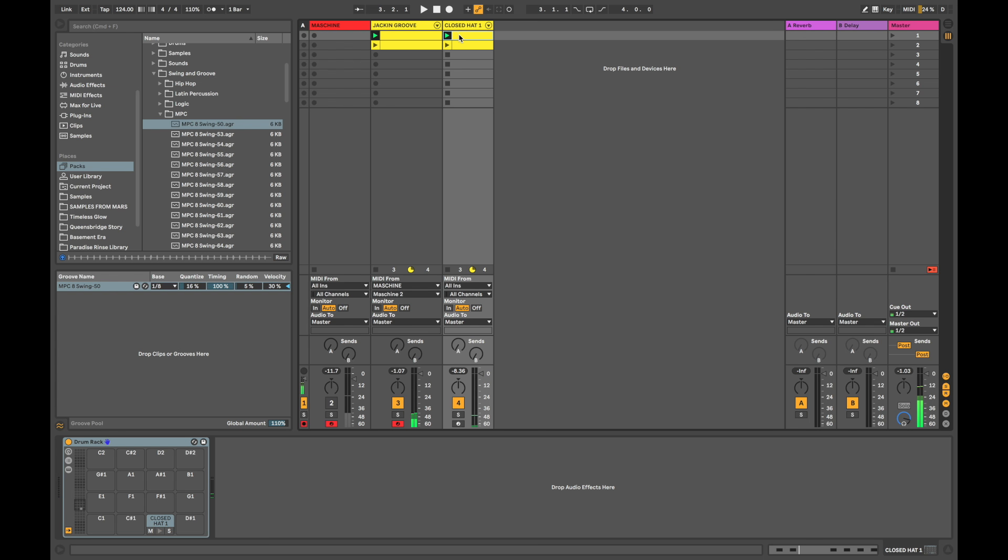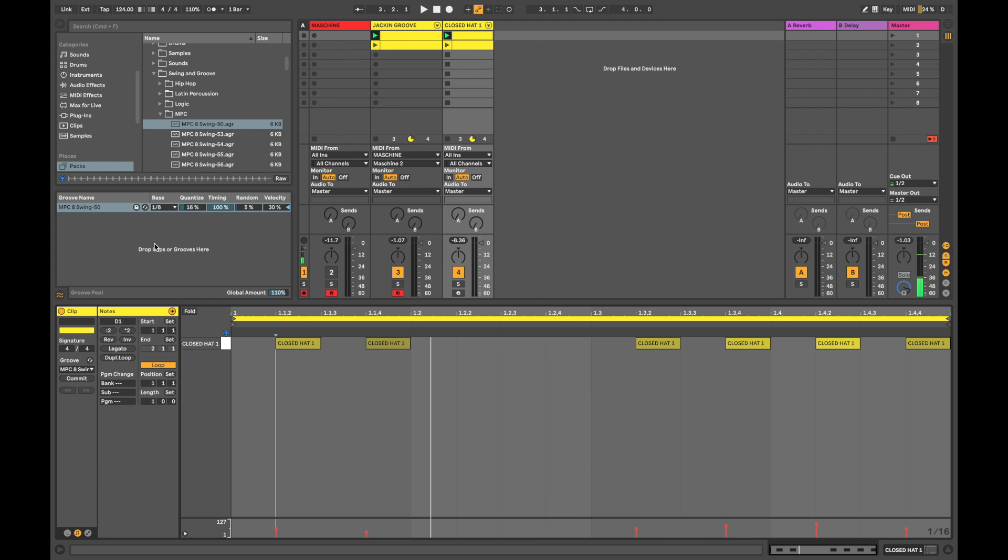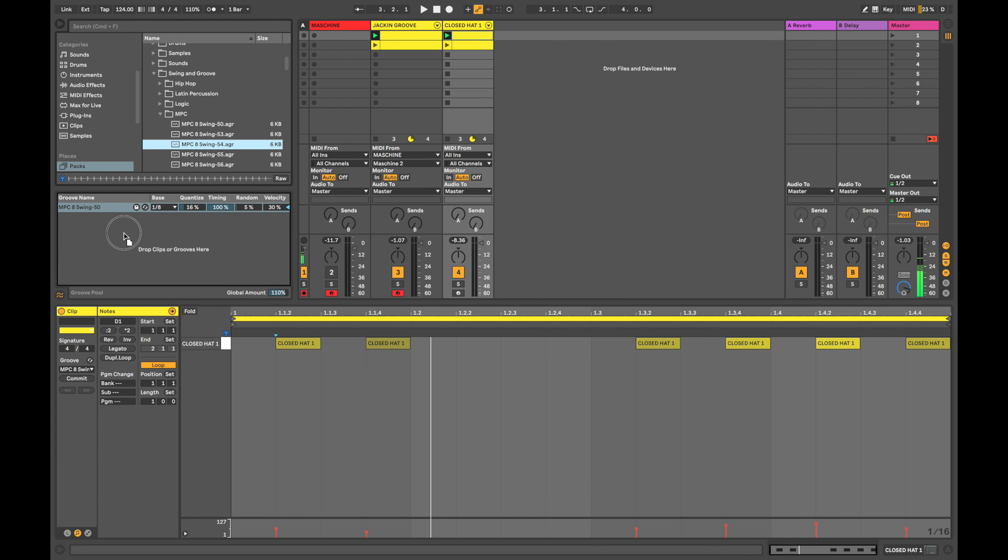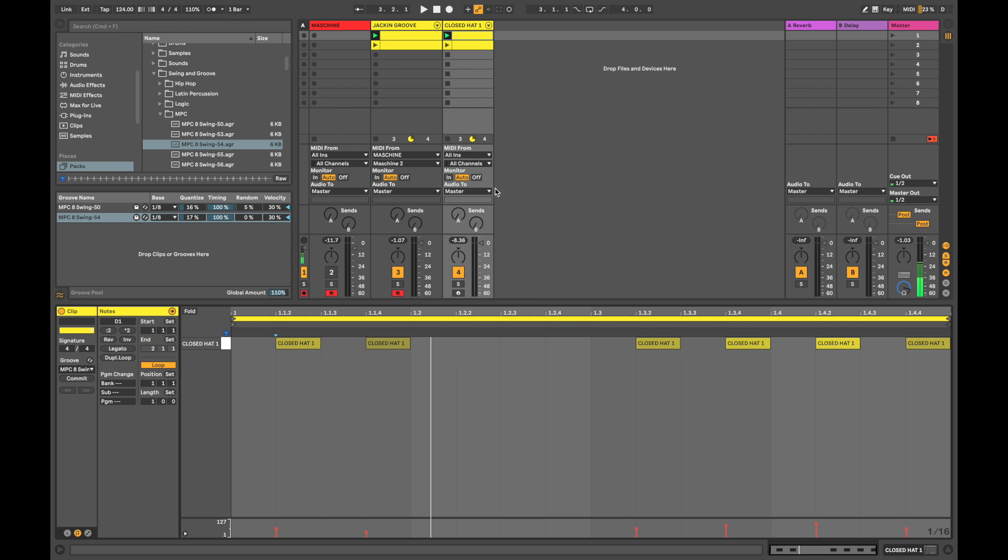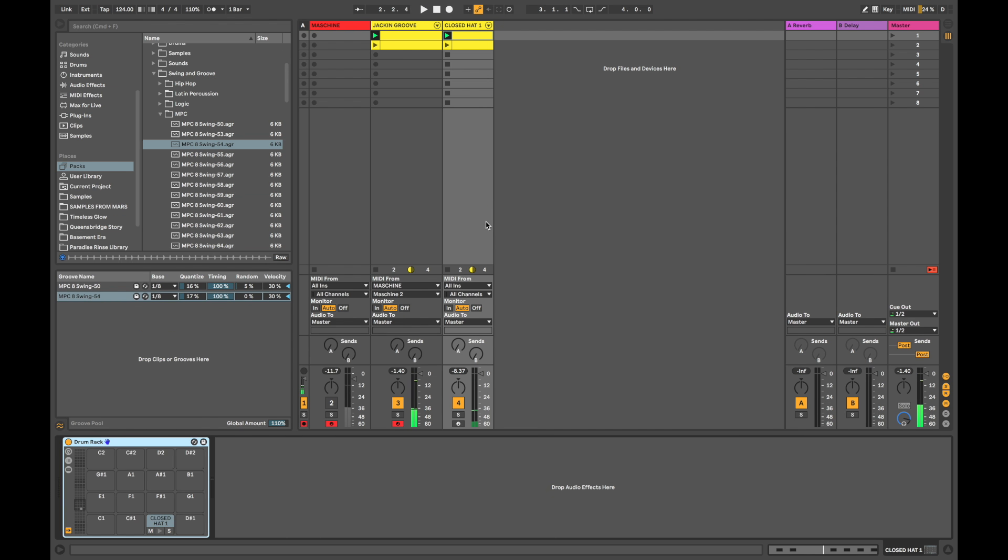So, now we can just go ahead and swing this clip individually as well. So, let's choose a different swing template. Let's go with 54. Drag this in here. Increase some of the quantize. Go to the chooser. Select 54. Cool.